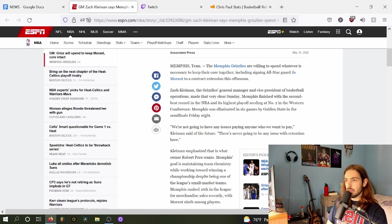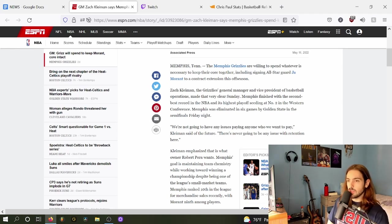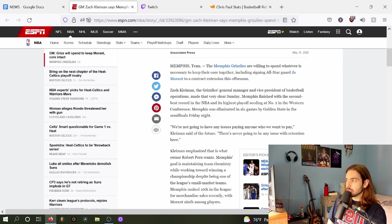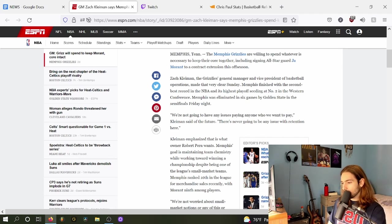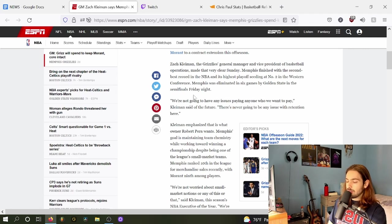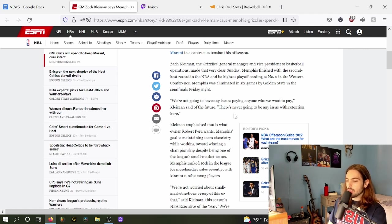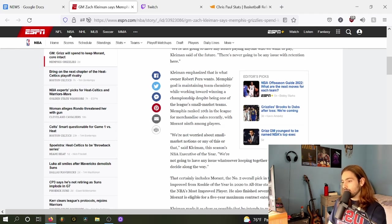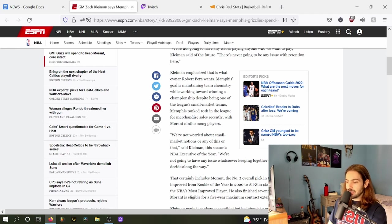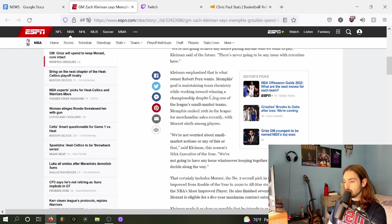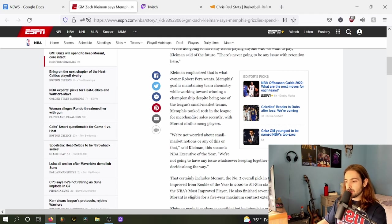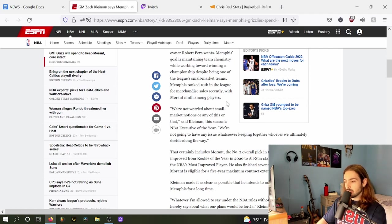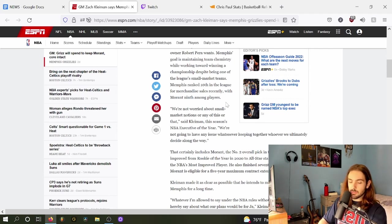Of course, there are other factors as well. Dylan Brooks really was nowhere to be seen for the first couple of games, literally and figuratively with him missing game three or game four. Quote, 'We're not going to have any issues paying anyone who we want to pay. There's never going to be any issue with retention here.' Kleiman emphasized that is what owner Robert Pera wants. Memphis' goal is maintaining team chemistry while working toward winning a championship despite being one of the league's small market teams. Memphis ranked 10th in the league for merchandise sales recently with Morant 9th among players.